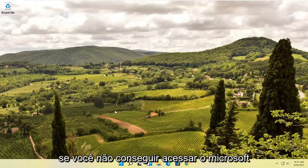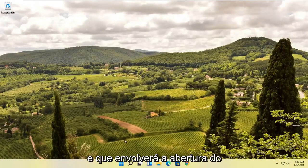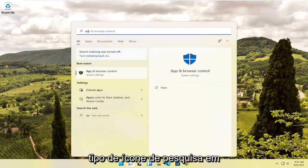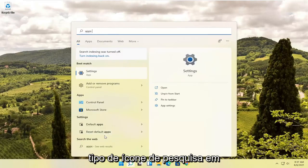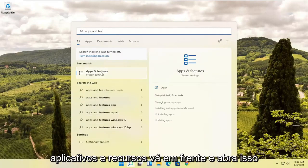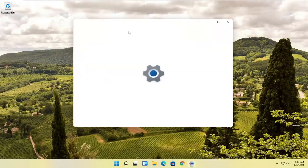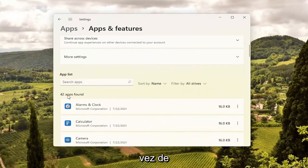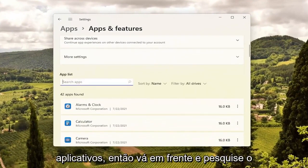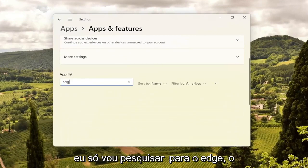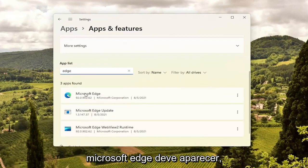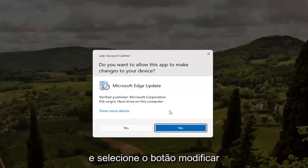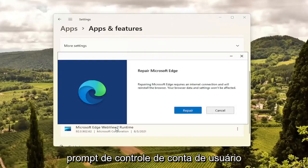If you're unable to get into Microsoft Edge, there is something else we can try. Open the search icon and type in 'Apps and Features' — the best match should come back with Apps and Features. Go ahead and open that up and scroll down to the Apps section. Search for 'Edge' in the search field — Microsoft Edge should come up. Select the three-dotted icon next to it and select the Modify button. Select Yes if you receive a User Account Control prompt.